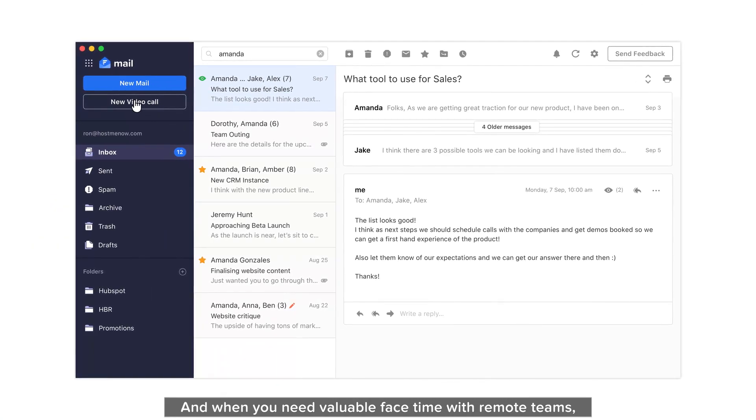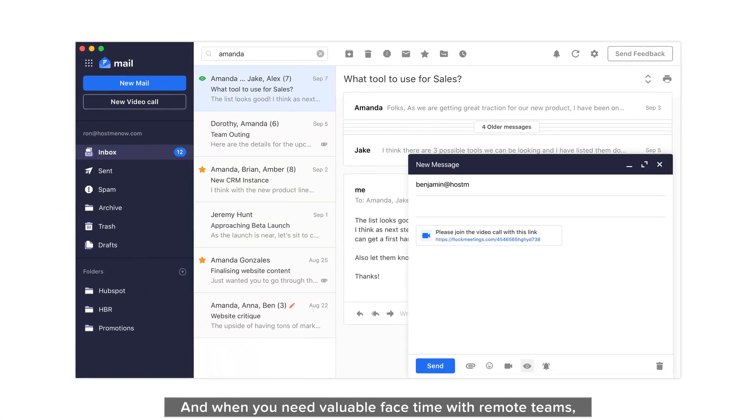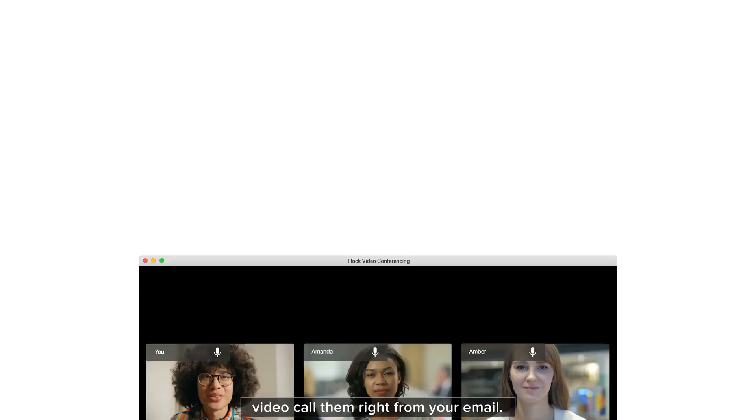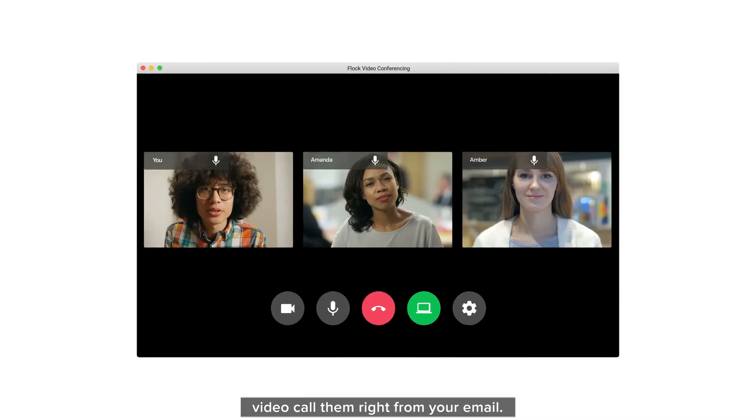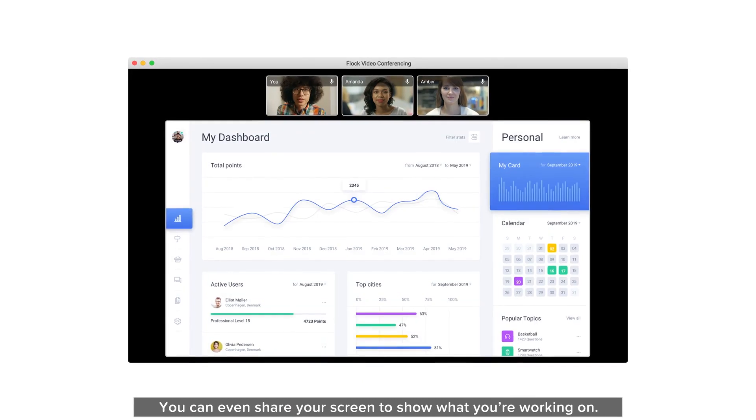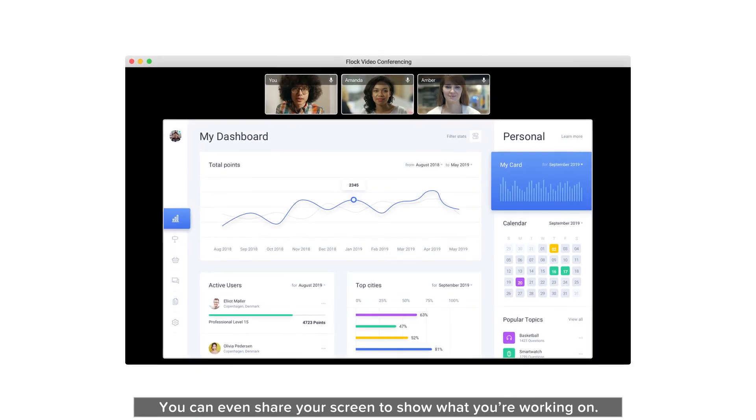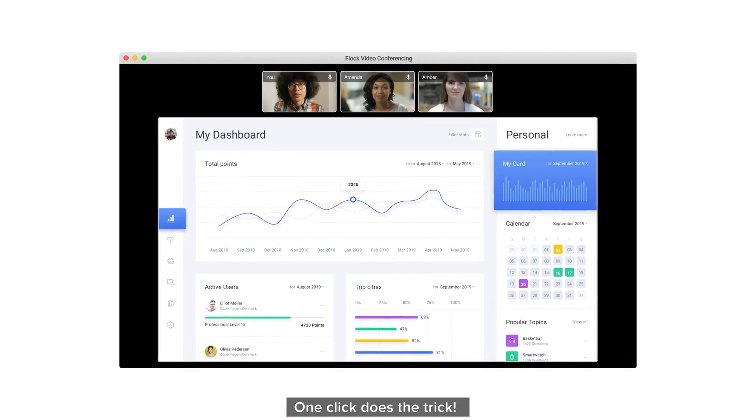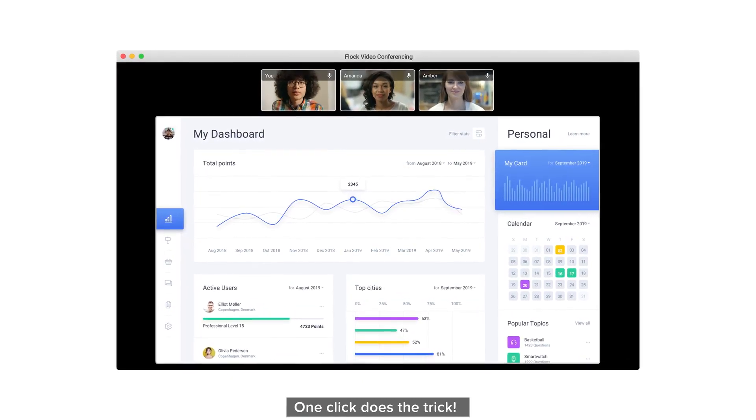And when you need valuable face time with remote teams, video call them right from your email. You can even share your screen to show what you're working on. One click does the trick.